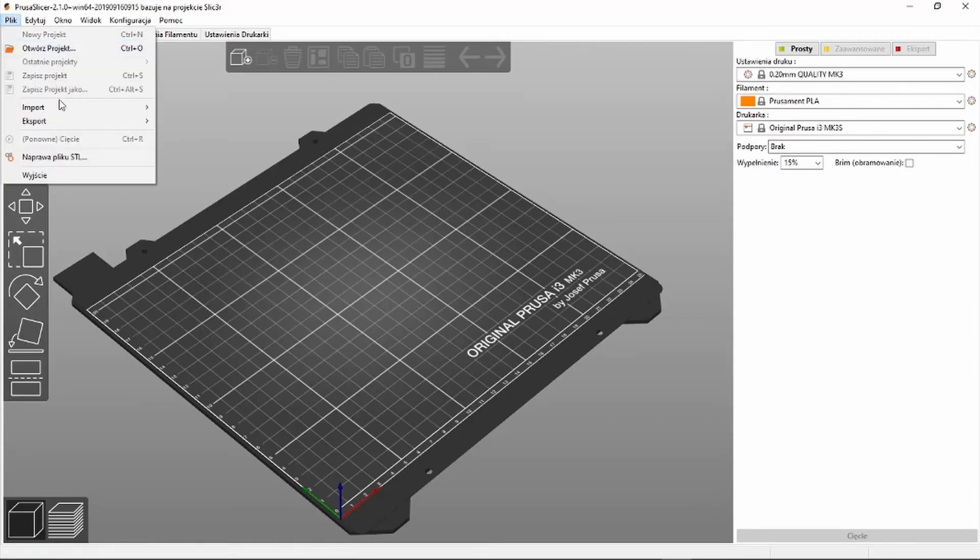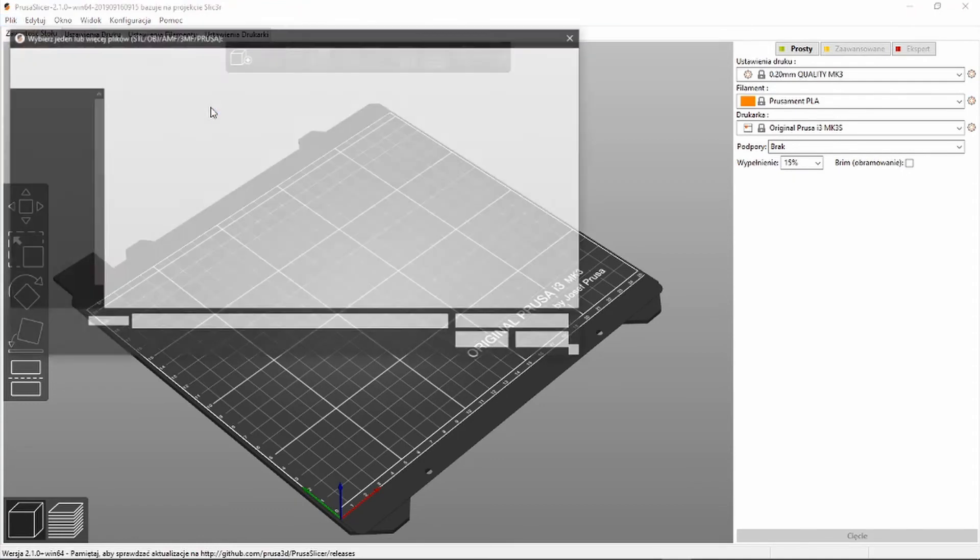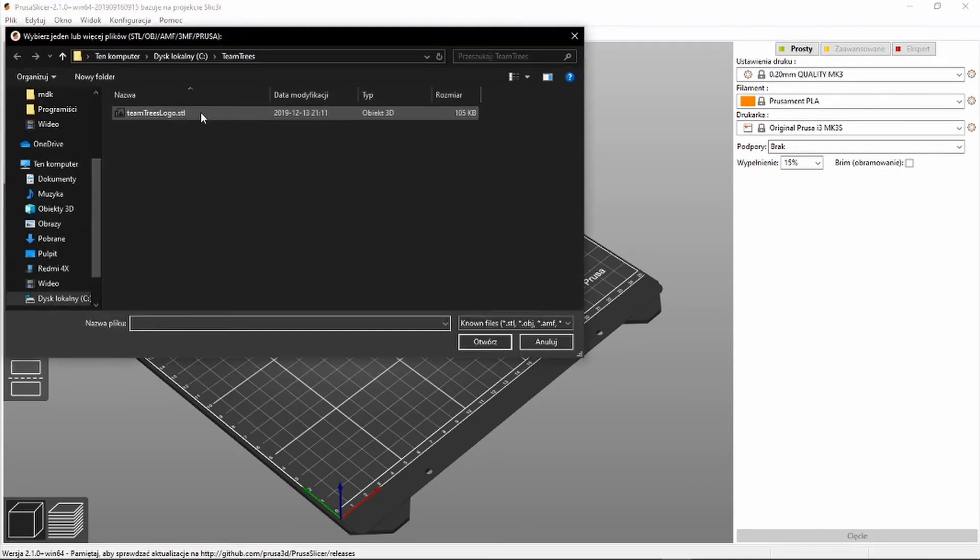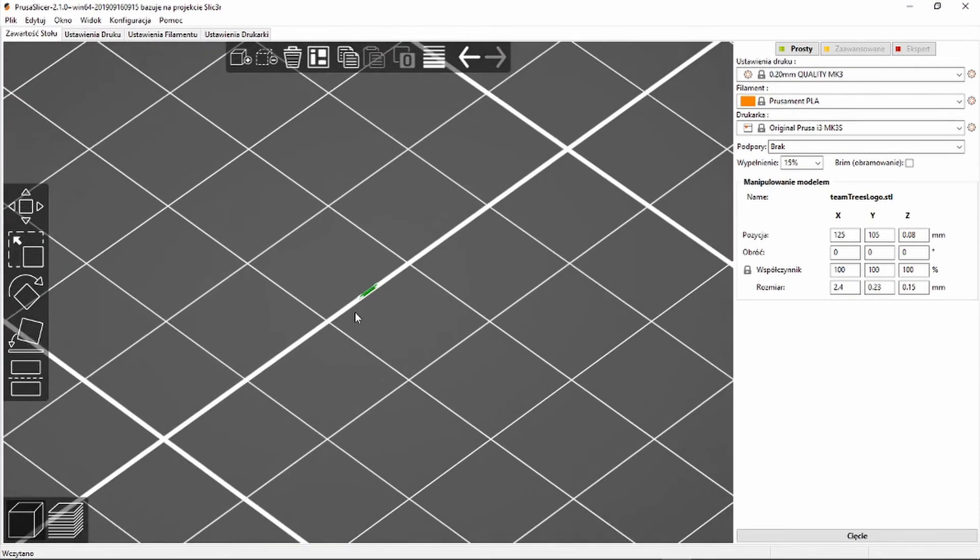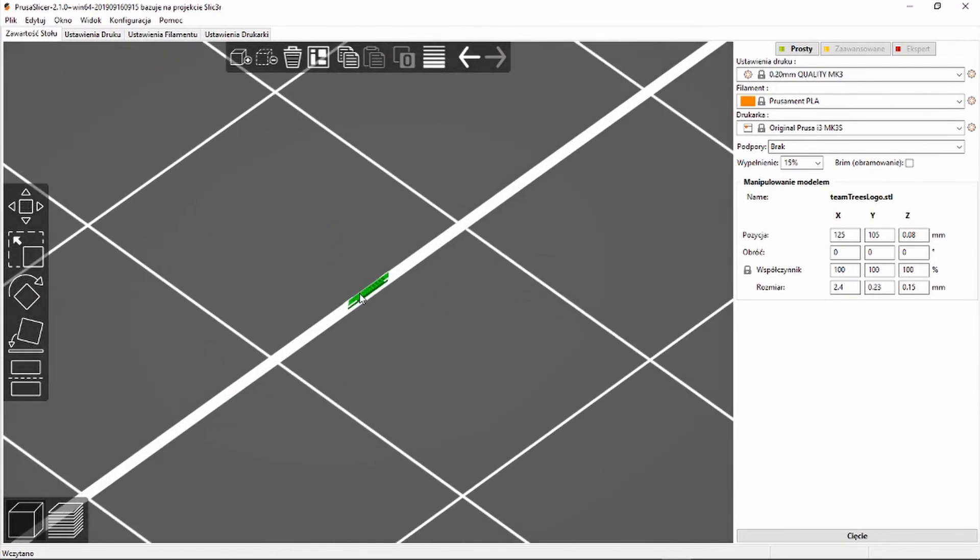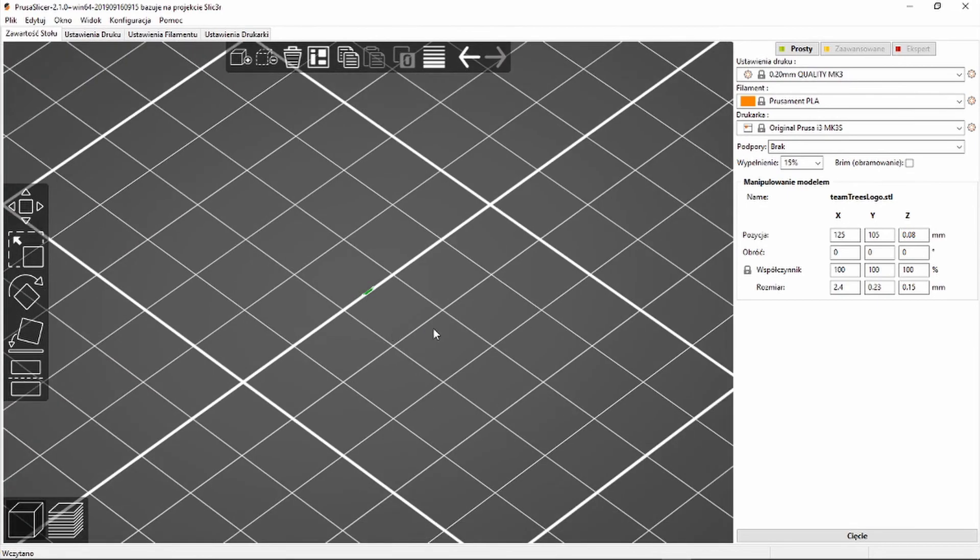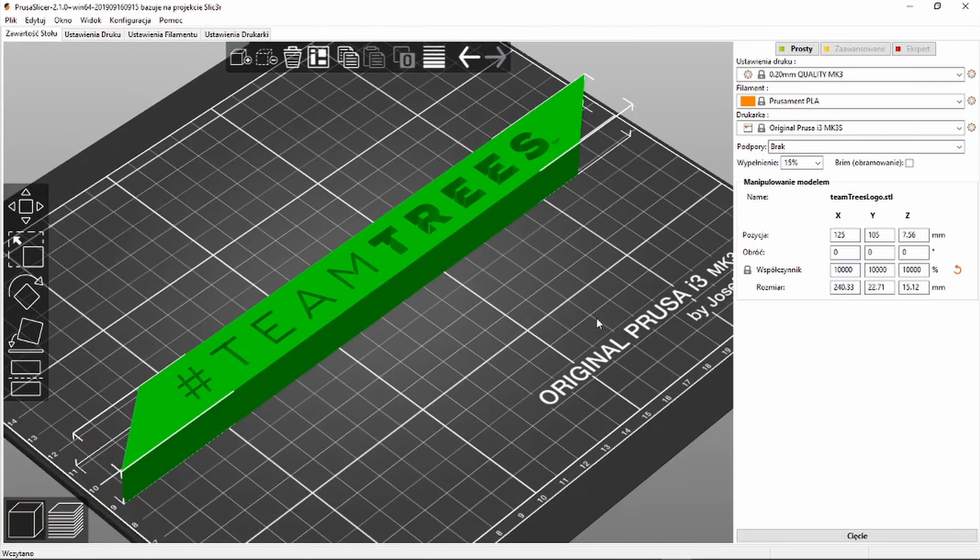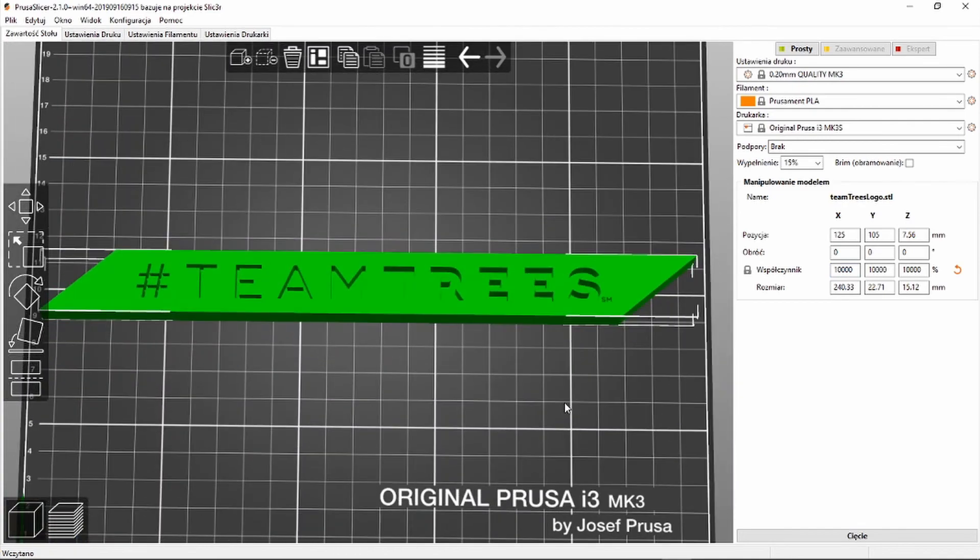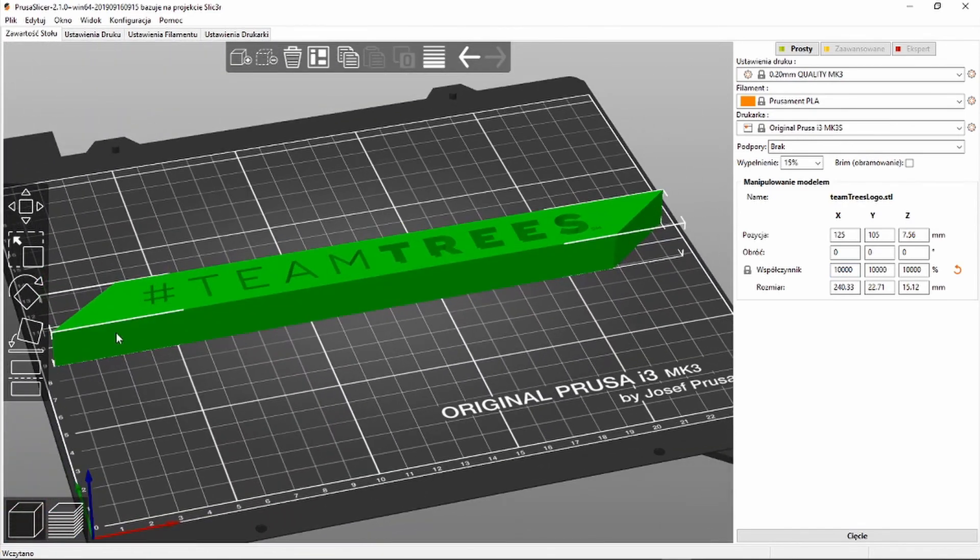It can happen that after exporting, your STL object will be too big or too small. Then use the scale option during exporting in Blender. You can also scale your model in a slicer. If you'd like to know more about exporting STL files in the correct dimensions using Blender, you can watch the video in the upper right corner.